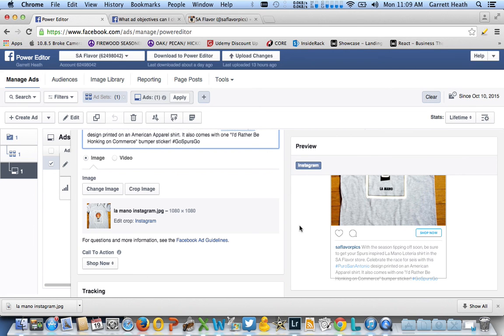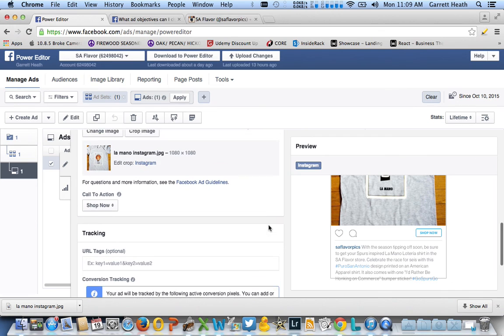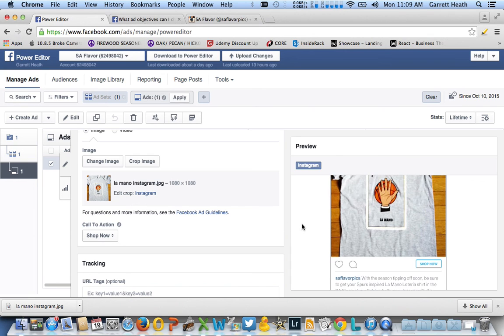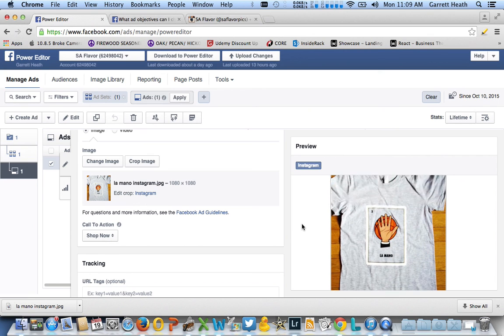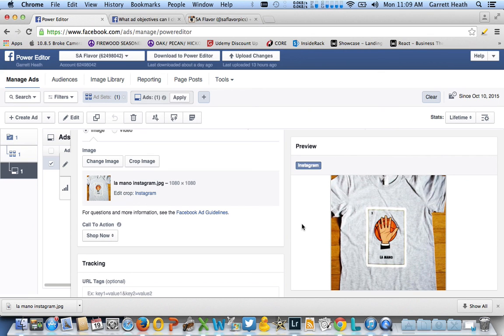You'll upload your image and you can set your call to action to shop now, and then you should be good to go. One thing I found helpful that you might want to check out is you want it to look and feel like Instagram. That means you're probably going to want it to have a particular filter, like an Instagram filter.